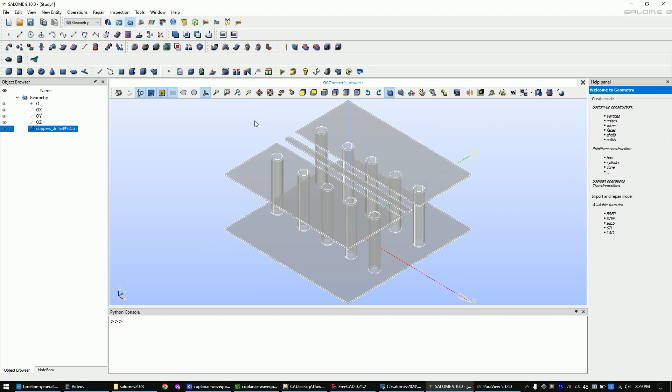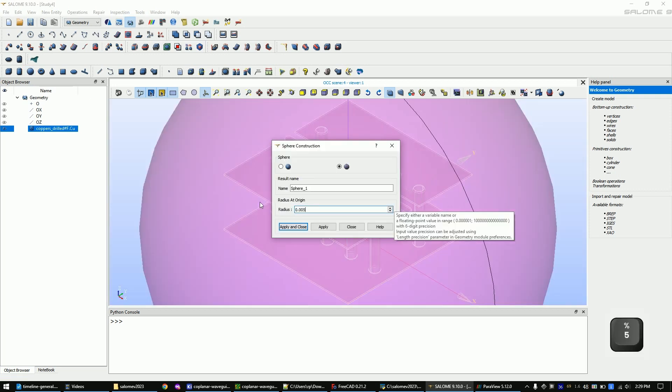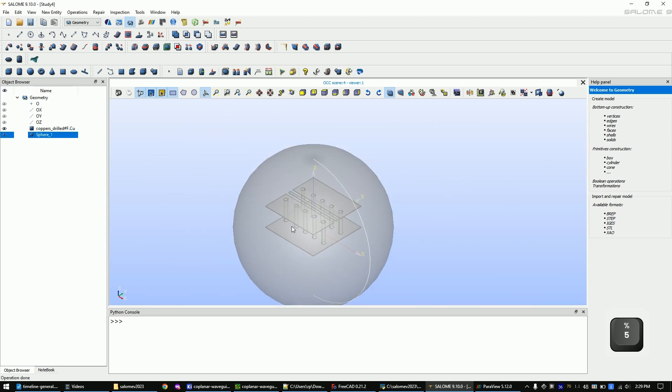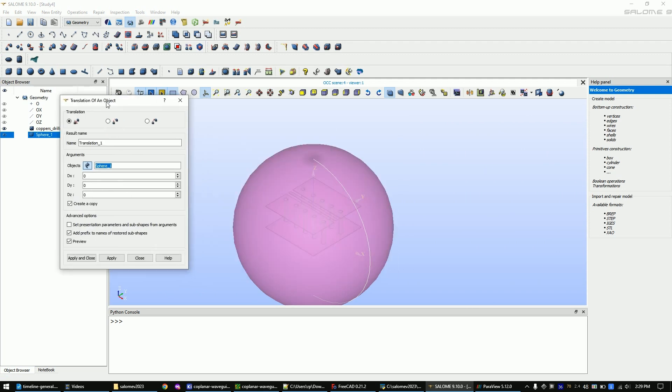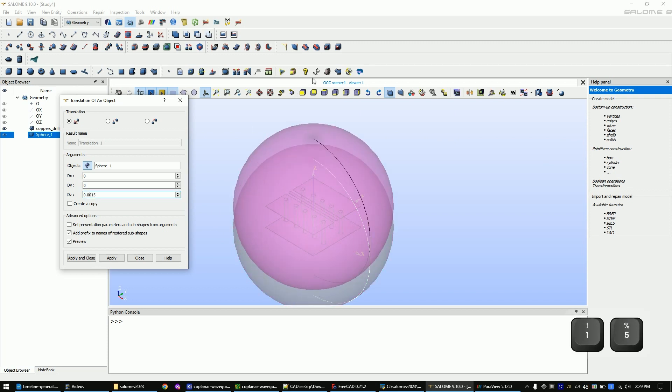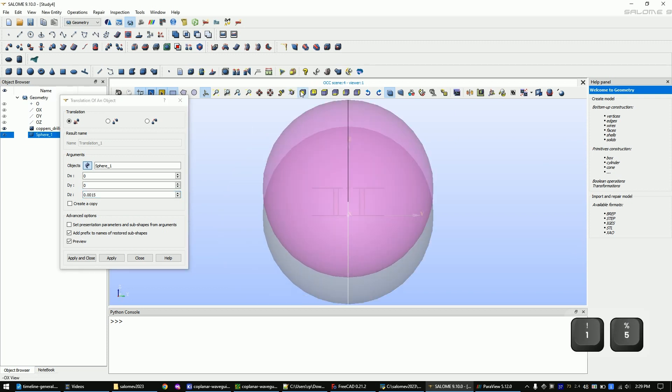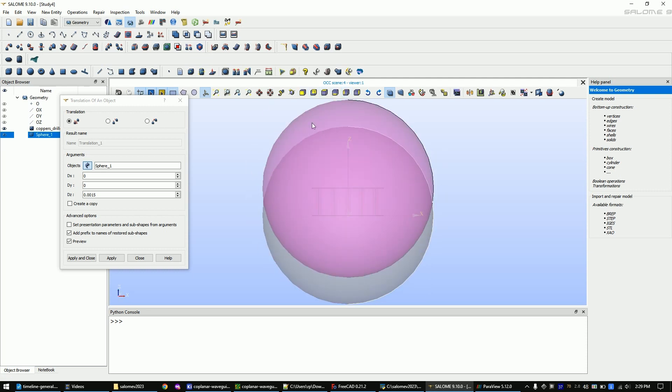The simulation will need a boundary so we will create a sphere which is slightly bigger than our PCB. Now we will use the translate function to move the sphere up a bit. We only want to move the model so disable this option. You can rotate the view with this button. After you place the sphere correctly click apply and close.